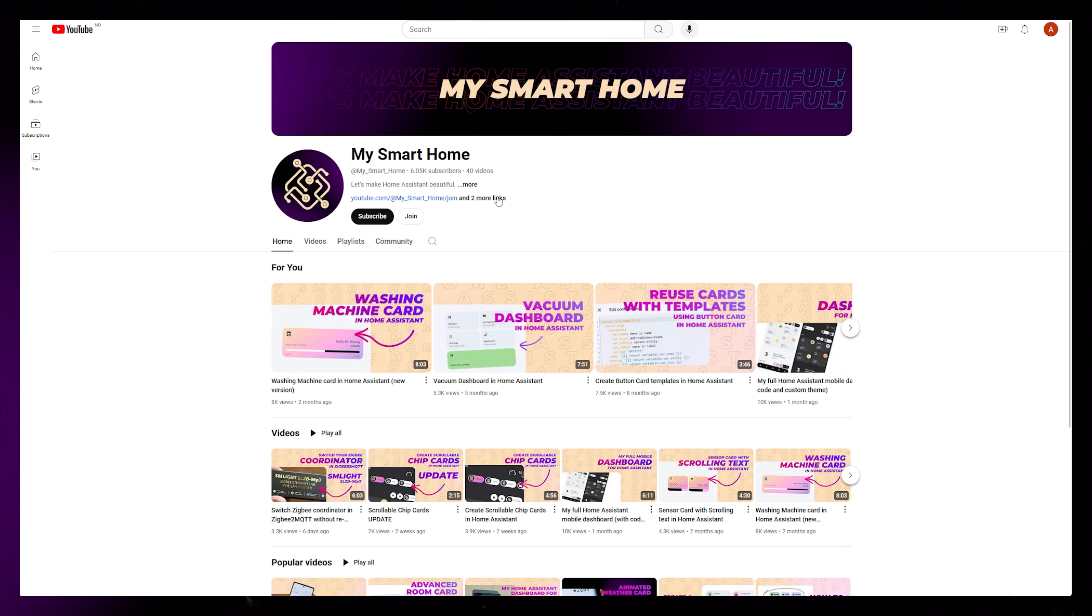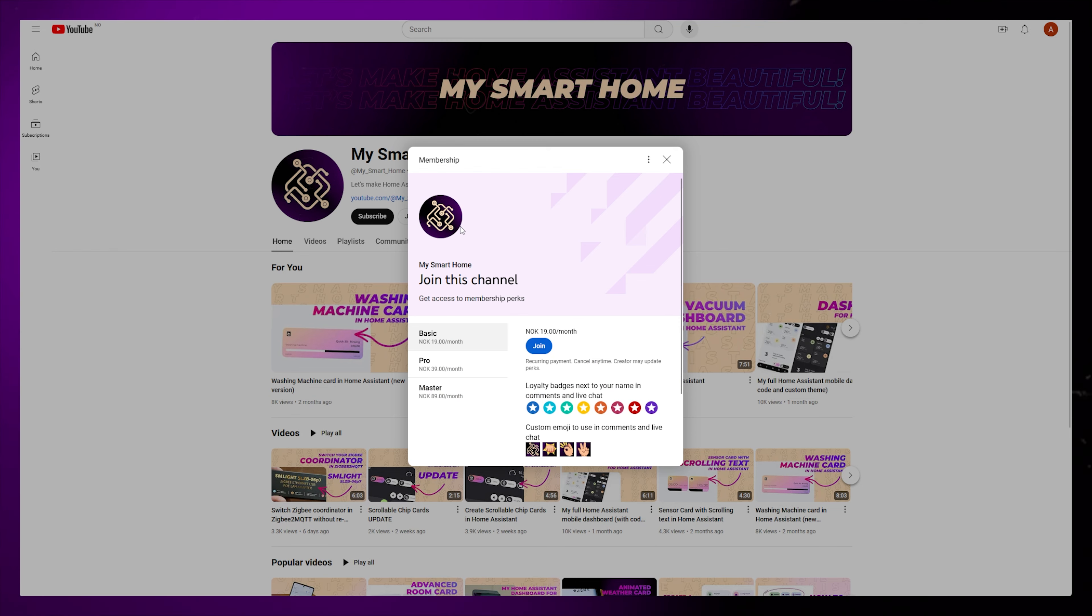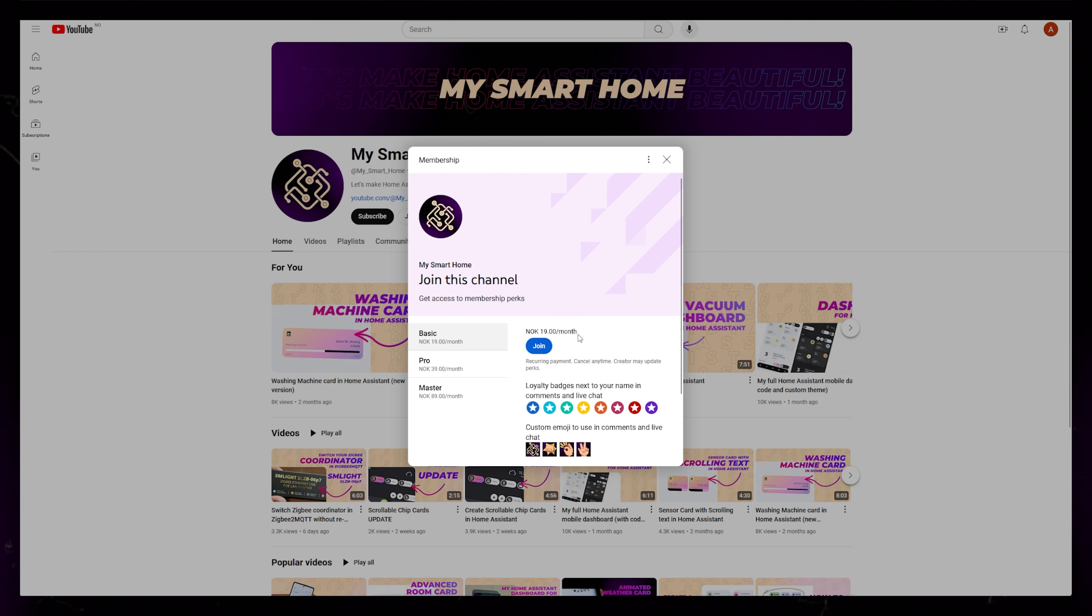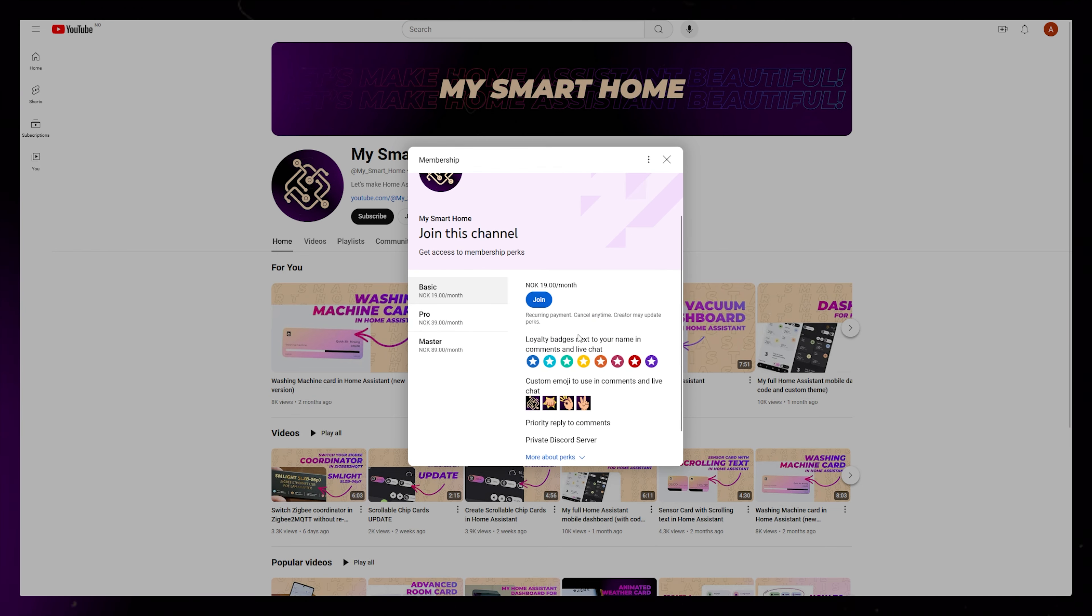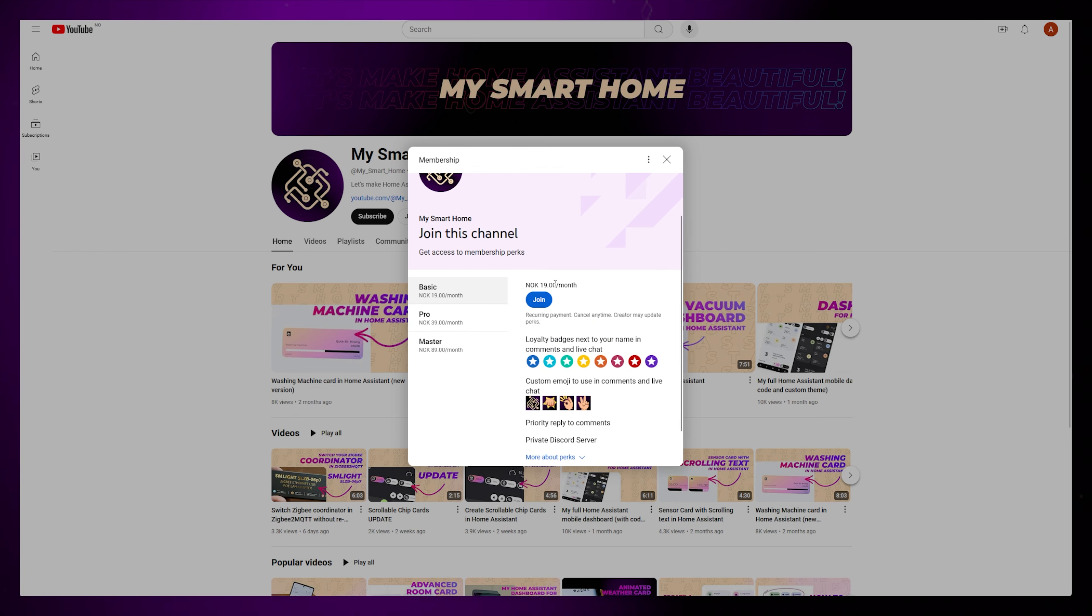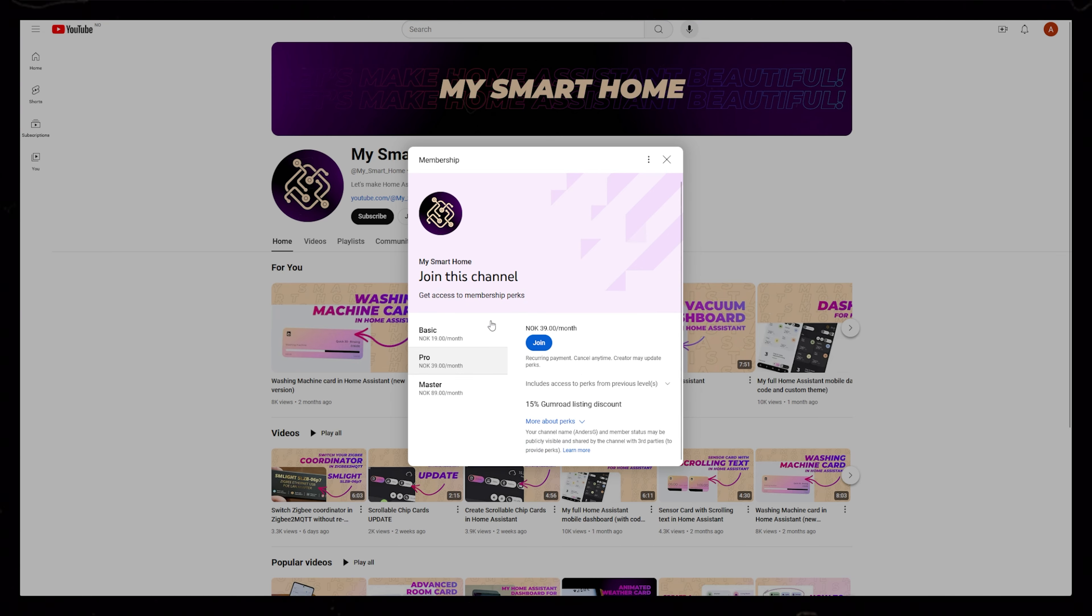There are three available levels depending on what you want from a membership. All levels give you access to the Discord server. On top of that, the first level gives you prioritized comment replies and some custom emojis.